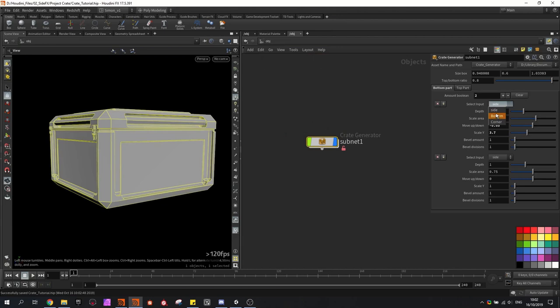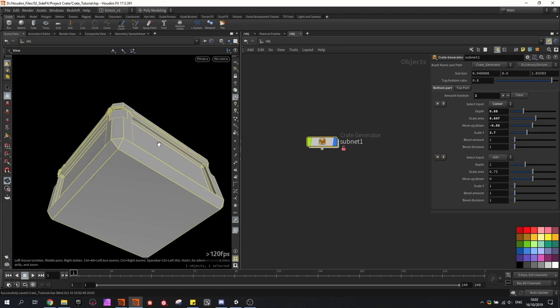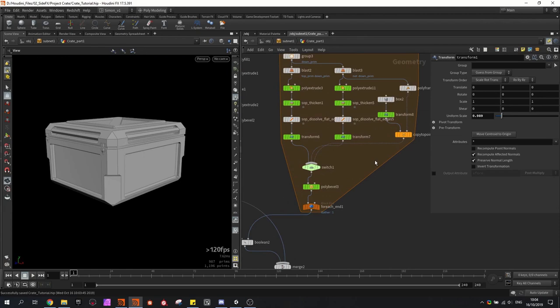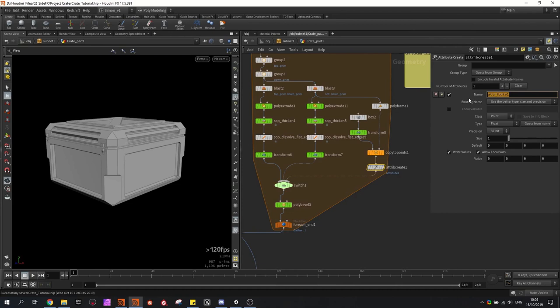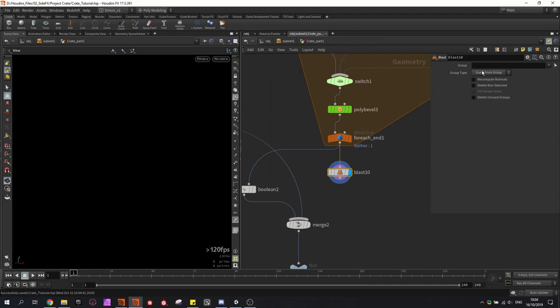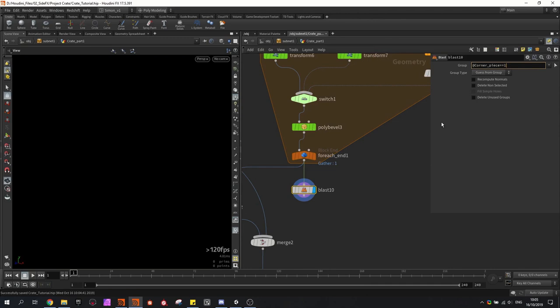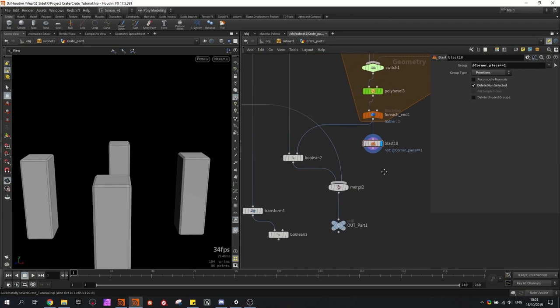Then I want to restore the corner piece that I made. I'm going to create an attribute and call it 'corner piece' — this will be a primitive integer with a default value of one. Then at the end of the loop, I'm going to blast away based on the corner piece value — where corner piece equals one, that part can be deleted. I'm also going to create a null node and call this part two. Then I'll copy-paste the blast and reverse it for part one. So I can plug this back in here, and this is now working again.